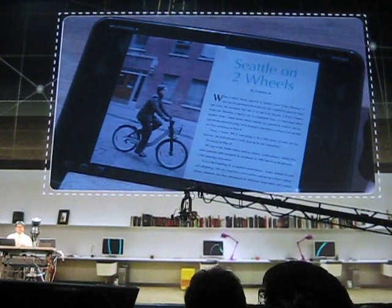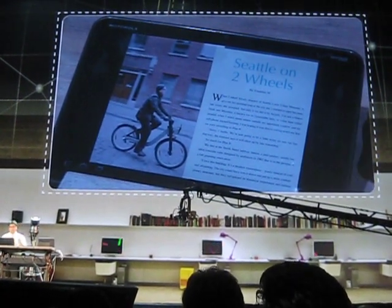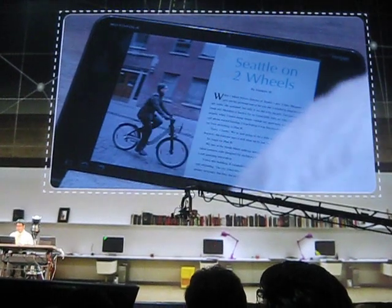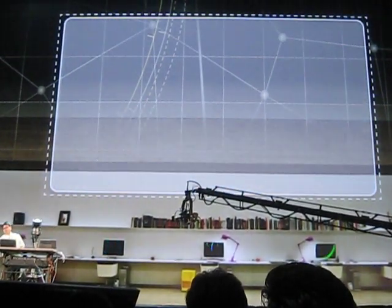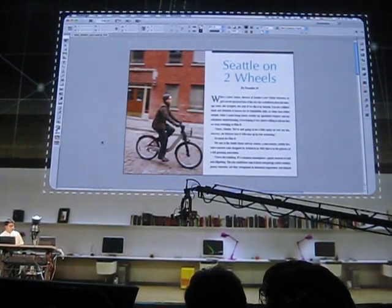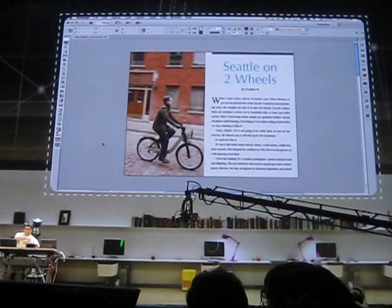So we're thinking about this on the InDesign team side. If we kind of switch over to the computer, I want to show you some things on here. This is just a sneak peek of some of the things we're thinking about to solve this problem.